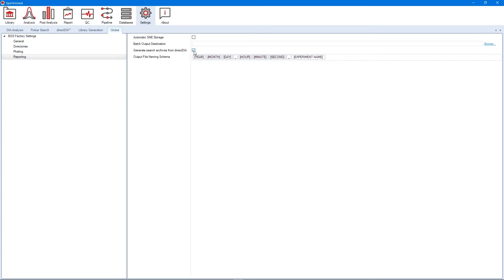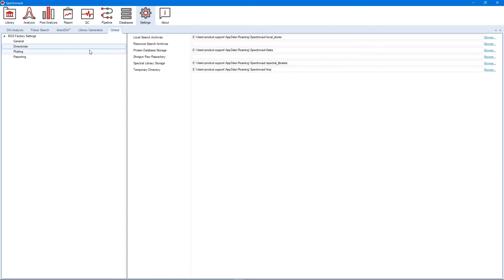Once checked, this option will persist even upon software restart. As usual, make sure that your local search archives directory points to a local drive with sufficient storage capacity.